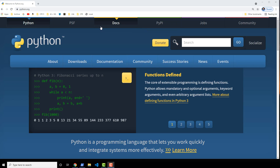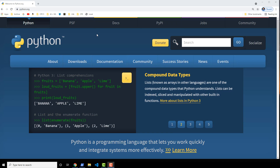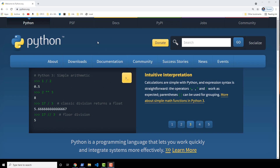By all means, pick a different version of Python, but if you don't want to have any issues with those packages, use 3.6. We're going to install directly from python.org. I actually recommend this as the default way to install Python. There are other ways, but for the vast majority of beginners, coming to python.org to install it is the preferred method.